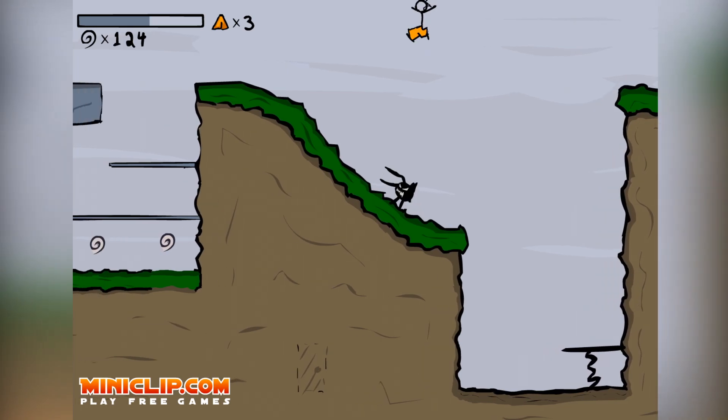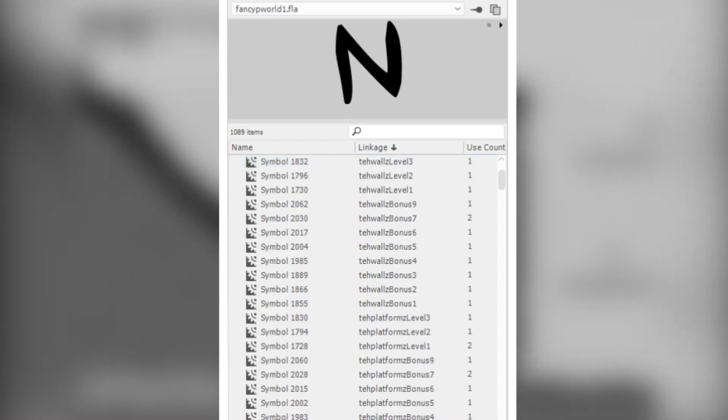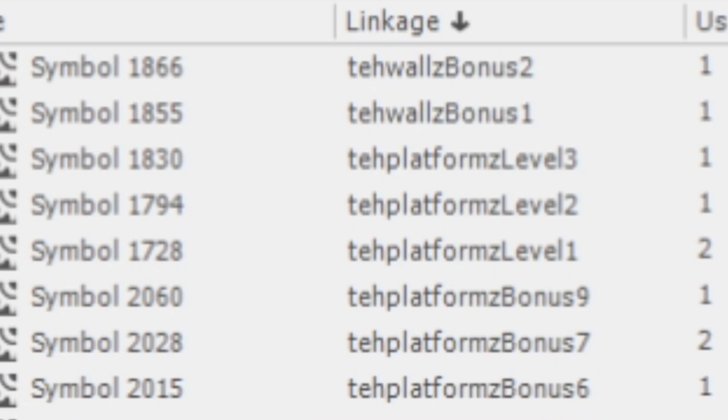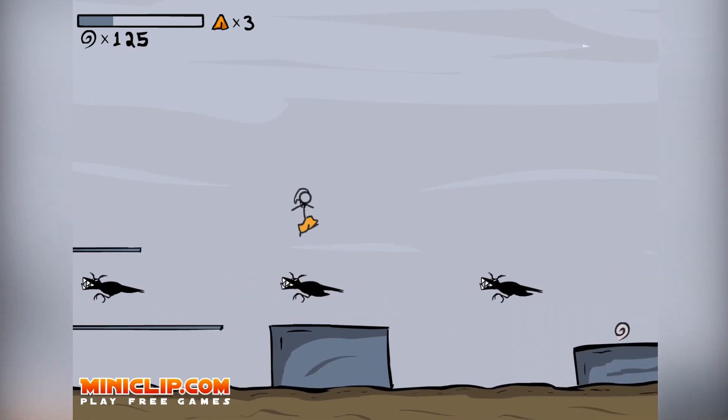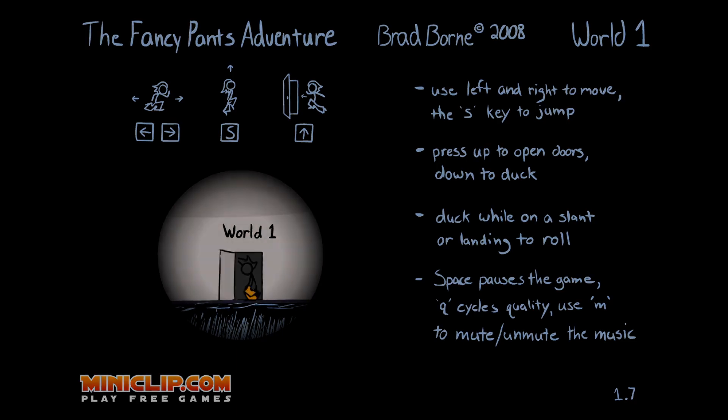But seriously, before we move on, I'm going to showcase all the linkage name for the symbols. I like how some of the names just say T-platforms, T-walls, spelled intentionally wrong. Just fun stuff.